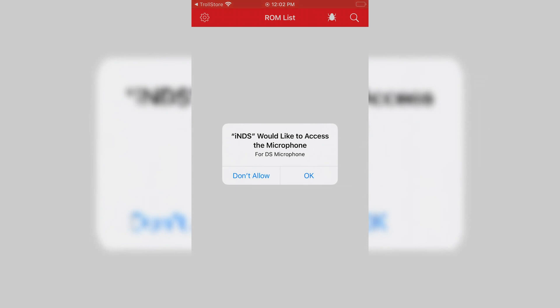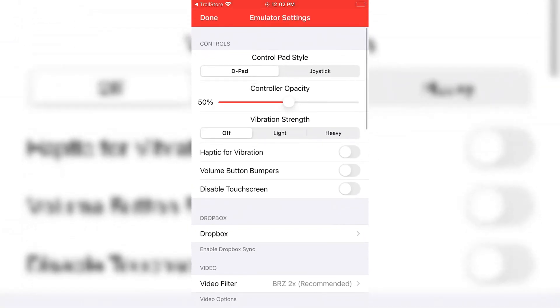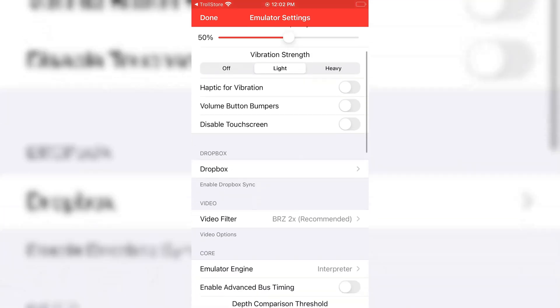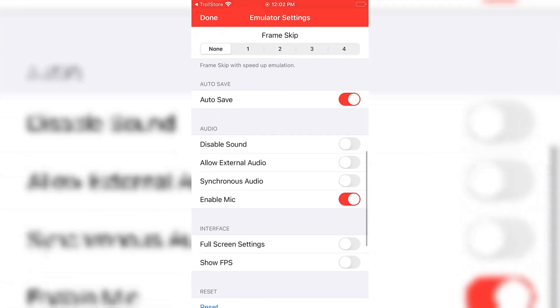Now you can see Nintendo DS emulator is installed successfully. Now you can customize the joystick and the rest settings according to your own choice. As you can see, there are no ROMs in the Nintendo DS emulator.